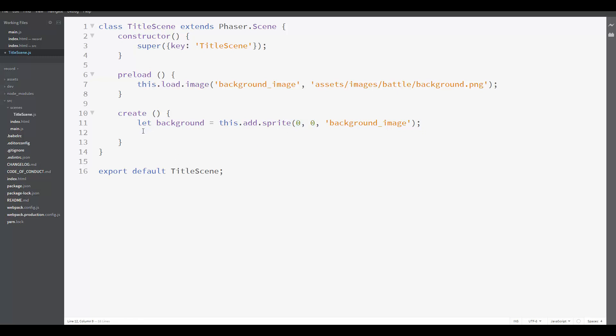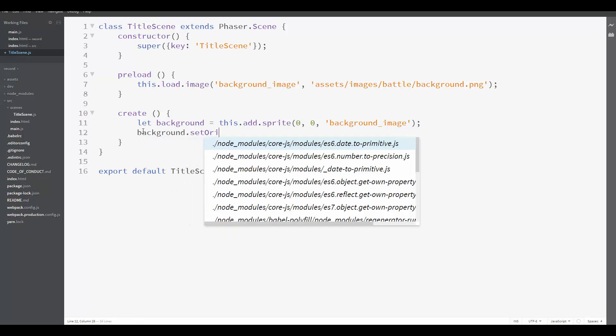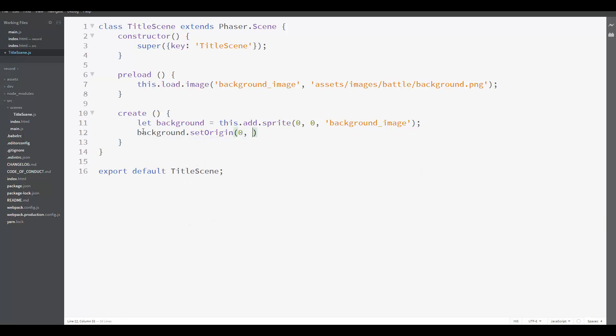So what I'm going to do is set background.setOrigin(0, 0). So basically, we are moving the origin of the sprite to its coordinate zero, zero, which is its upper left corner.